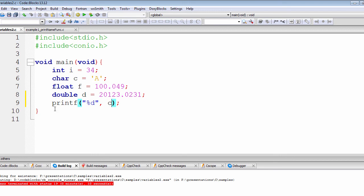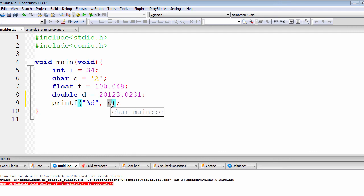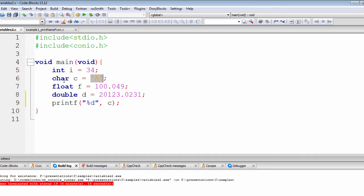We're going to tell the printf function to take the variable called 'c'. When the compiler encounters this printf function, it first looks to see whether the variable 'c' actually exists. If it does exist, it then looks for the assignment operator. When it finds the assignment operator, it ensures that the variable contains a value appropriate for the character data type.